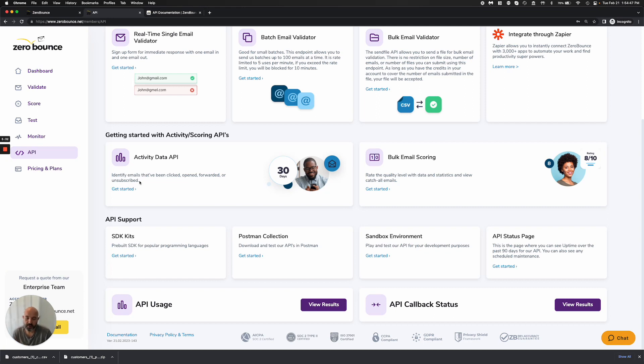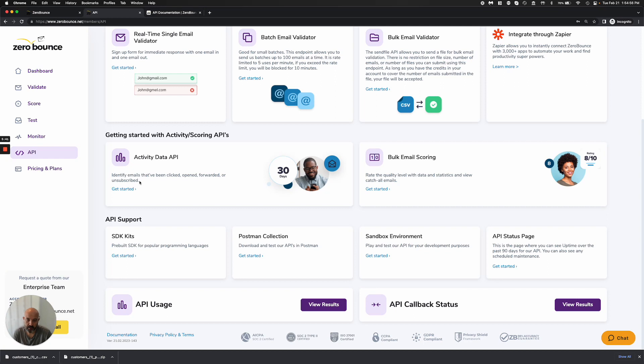If we have a result that we can give you, we'll go ahead and provide the result back and we'll charge a deducted credit. If we did not find anything, we have no data on that email address, we do not charge you for that call. And basically, we don't give you anything back. We just say not found.